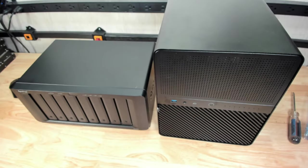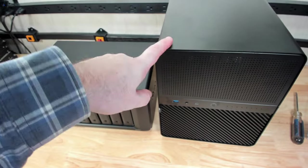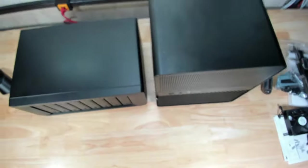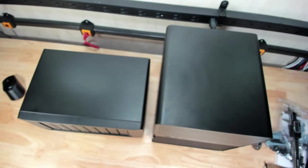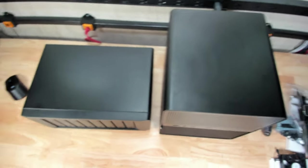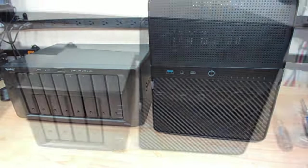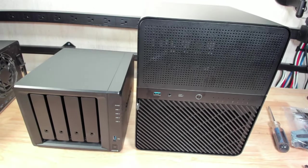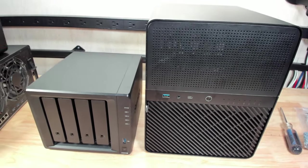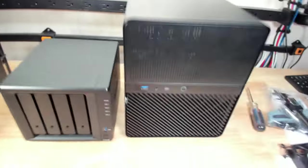Just for a size reference, this is an eight-bay Synology NAS unit. This is the eight-bay Jonsbo N3. This is definitely wider, but much shorter. And lastly, here's your Synology four-bay unit.